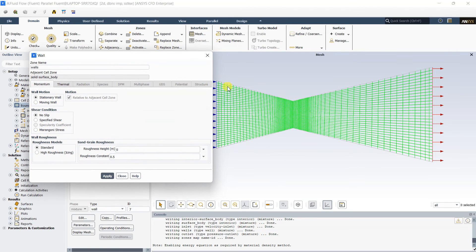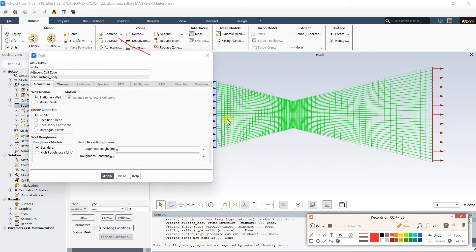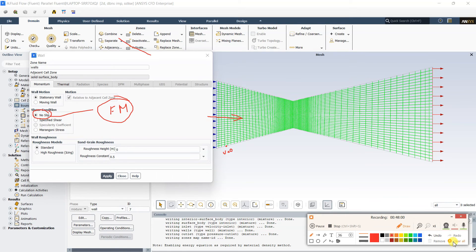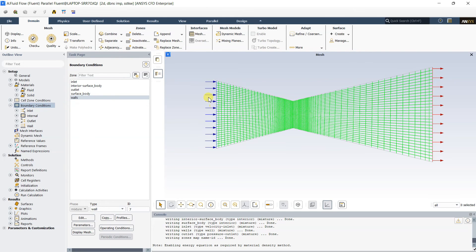For the wall boundary condition, edit Walls: it is a stationary wall with no-slip condition. The no-slip condition means velocity at the wall is zero — air does not slip from the wall surface. This is a standard condition studied in fluid mechanics. Everything remains default; click Close. All boundary conditions have been set.